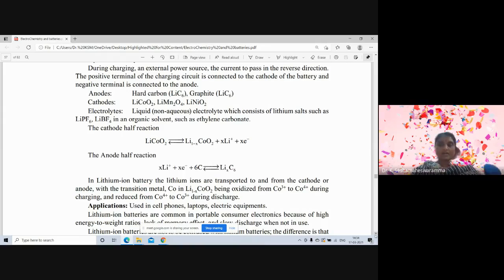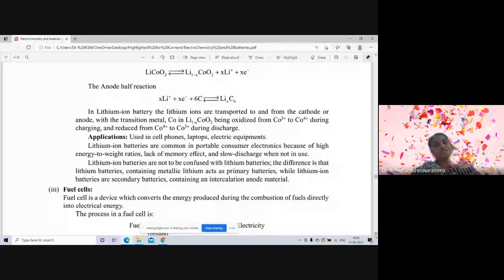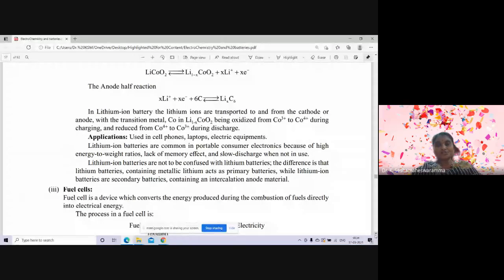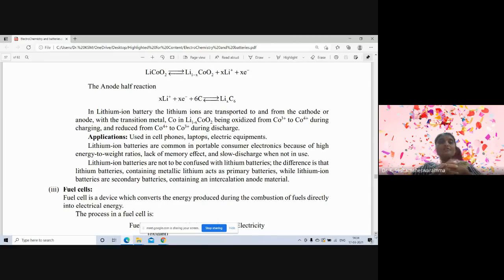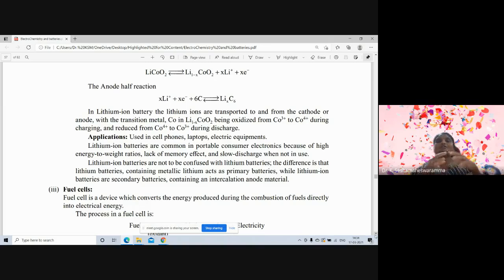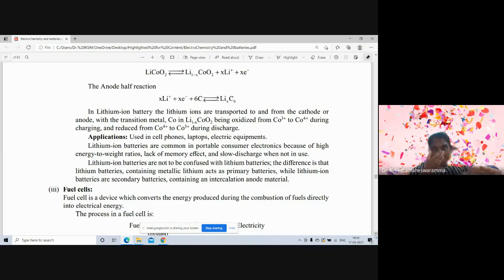Applications of lithium-ion batteries include cell phones, laptops, and other electric equipment. They are common in portable consumer electronics because of their high energy-to-weight ratio. They also have no memory effect and a very slow self-discharge rate when not in use — an advantage over other rechargeable batteries which may not function properly if left unused.